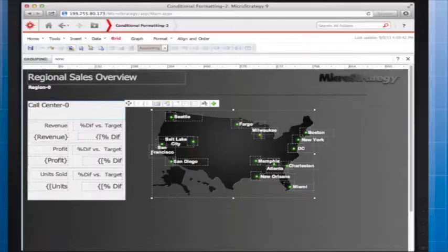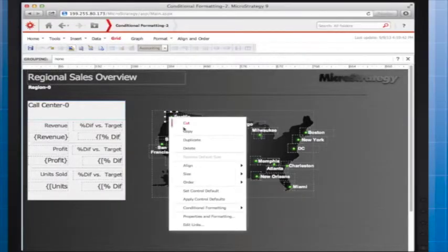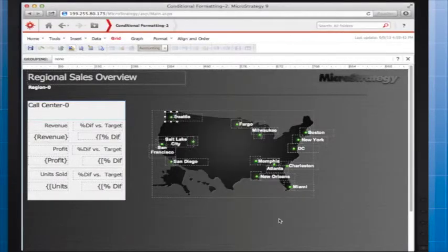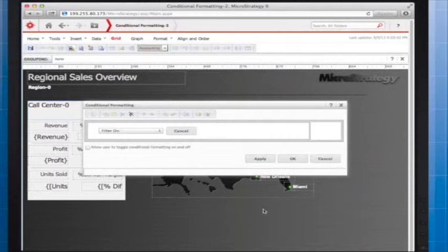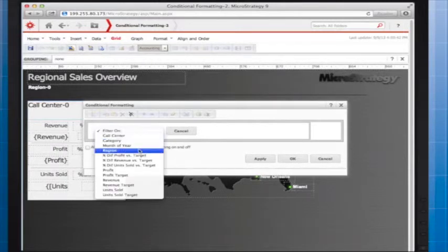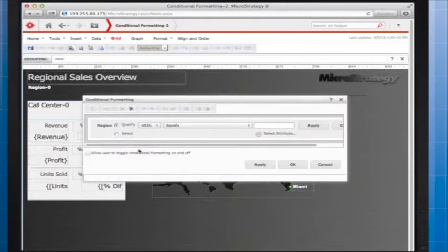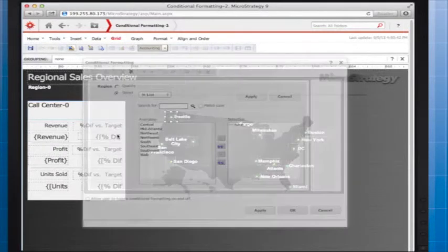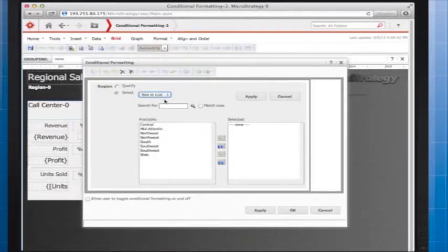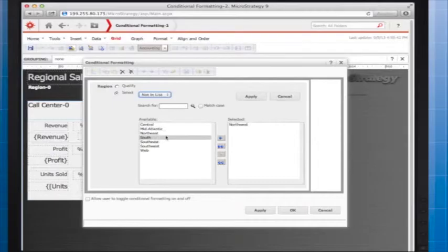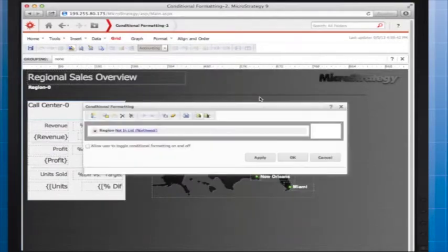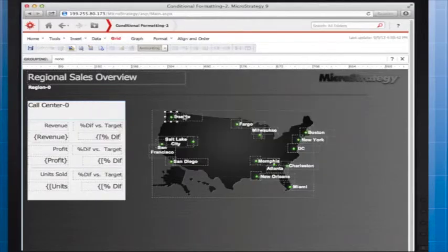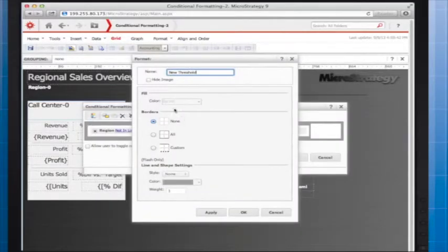To add conditional formatting to an image, right-click it, point to conditional formatting, and select Advanced. Add formatting based on the selected region not containing the call center. I'm choosing Not In List because I want to hide the light bulb when the northwest region is not selected. Then I click Formatting and select Hide Image.